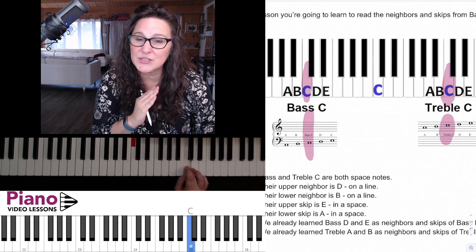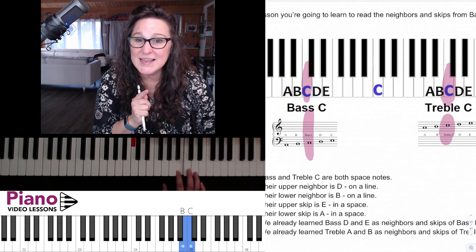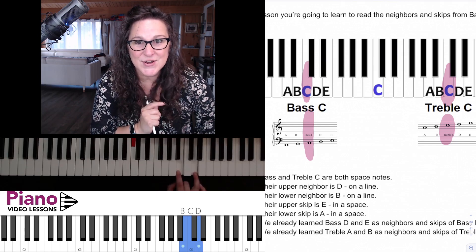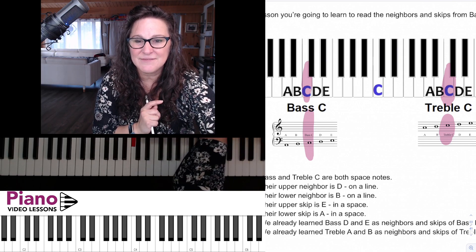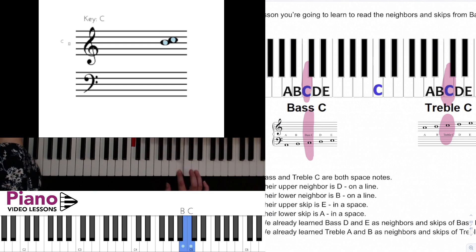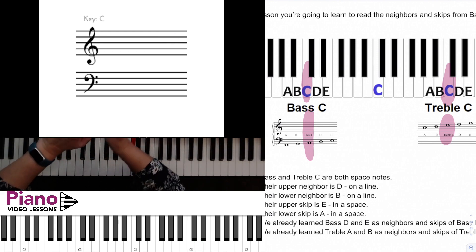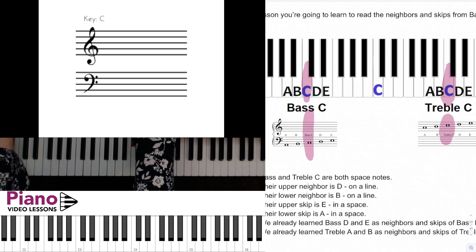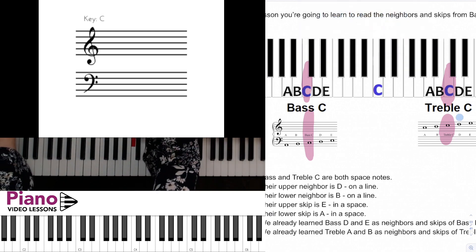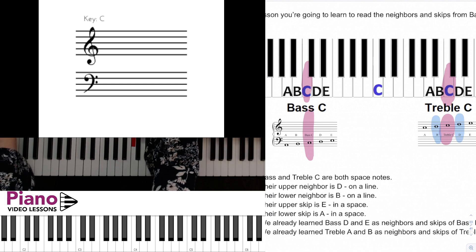When we know treble C is up in space three, that means it's a space note, so the neighbors on either side are going to be line notes. Here on the staff you can see treble C, and its neighbors B and D are line notes on either side of that third space. The neighbor below C is B, and the neighbor above C is D — a line above and a line below our space note C.